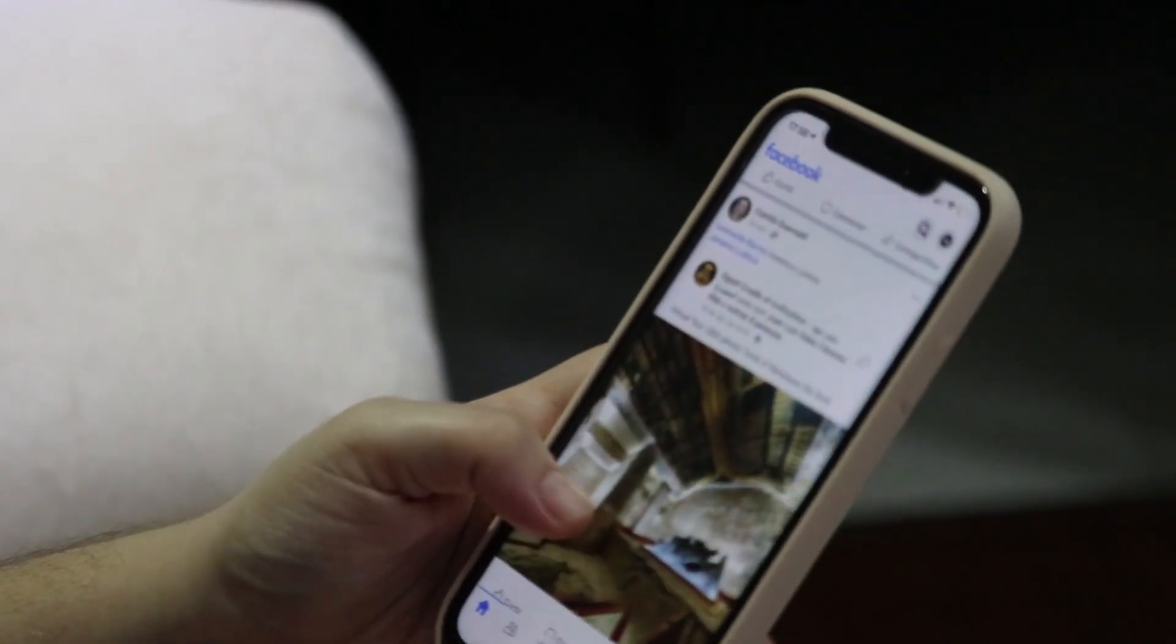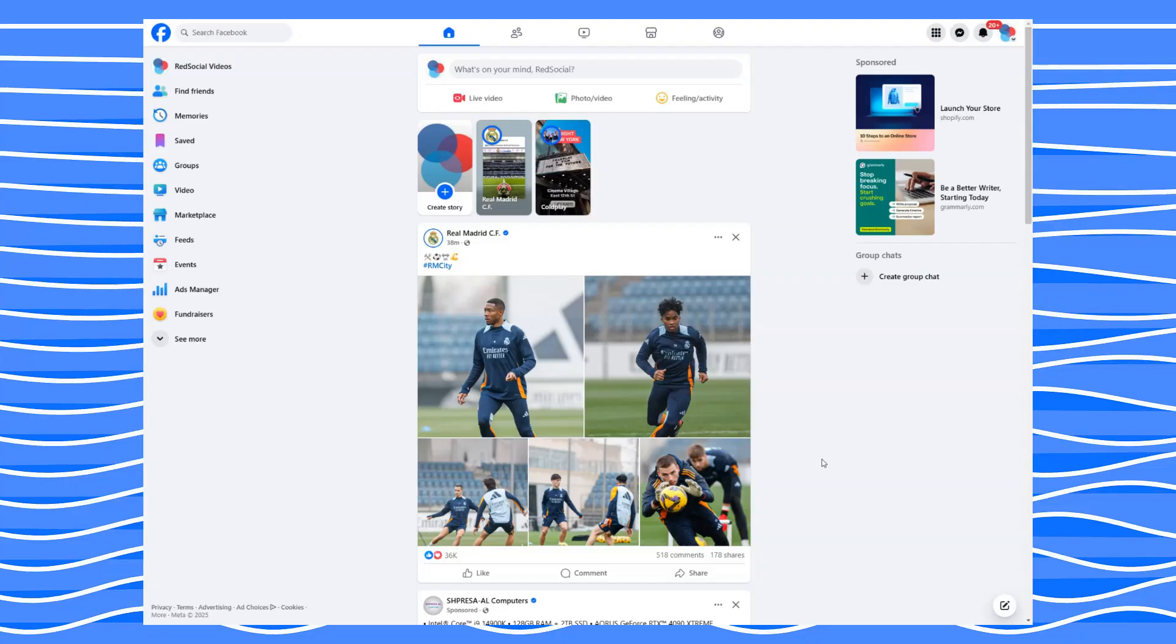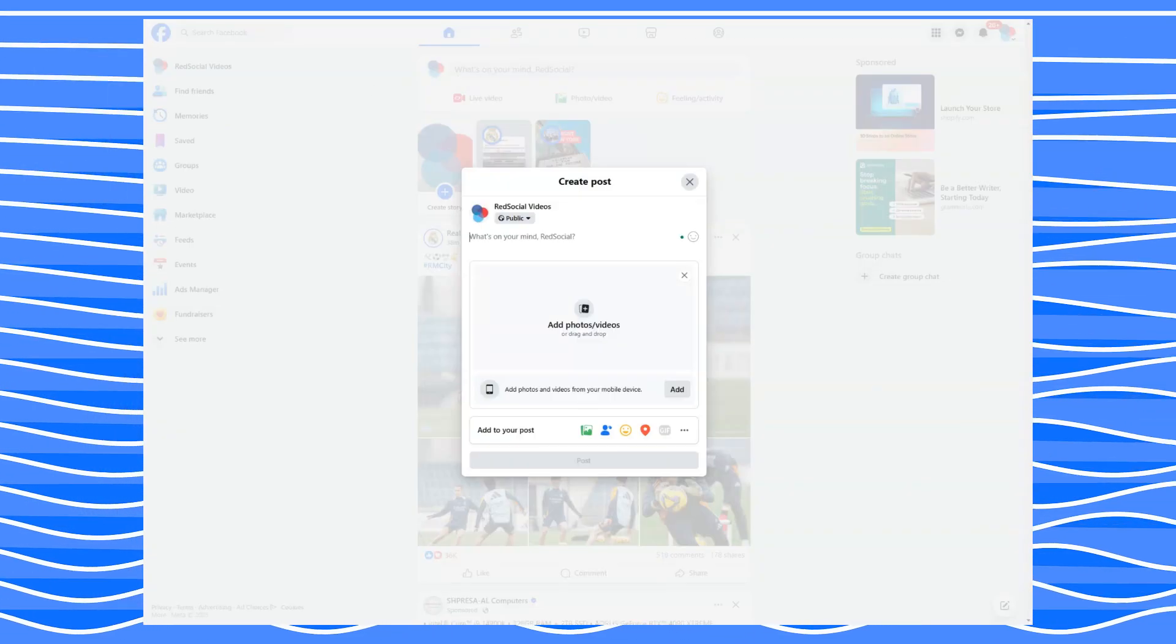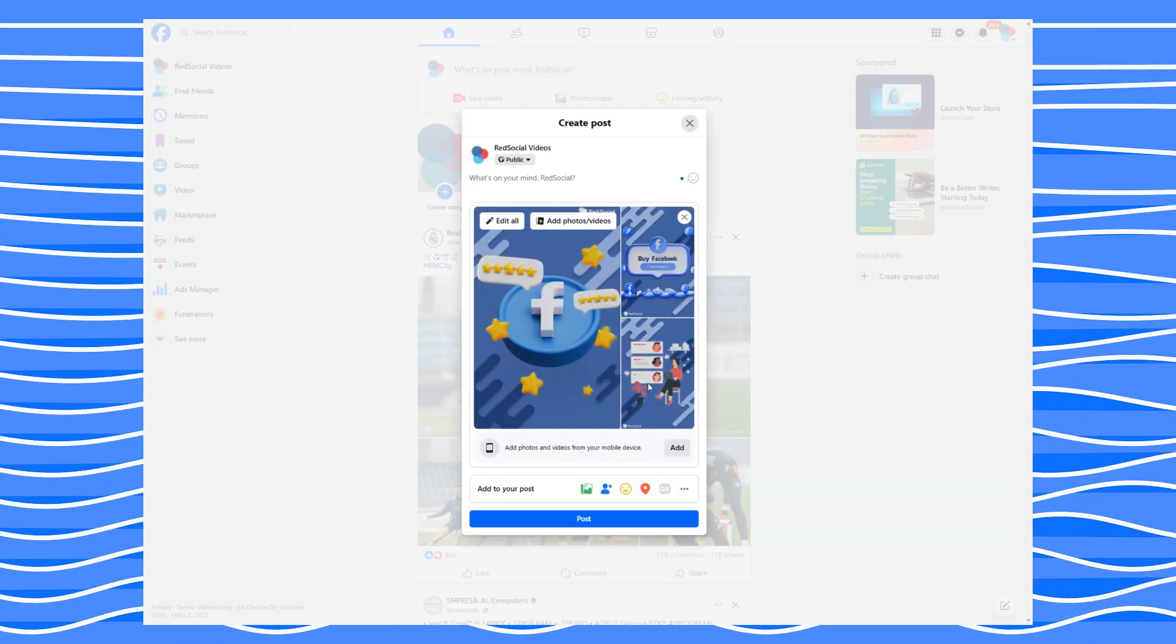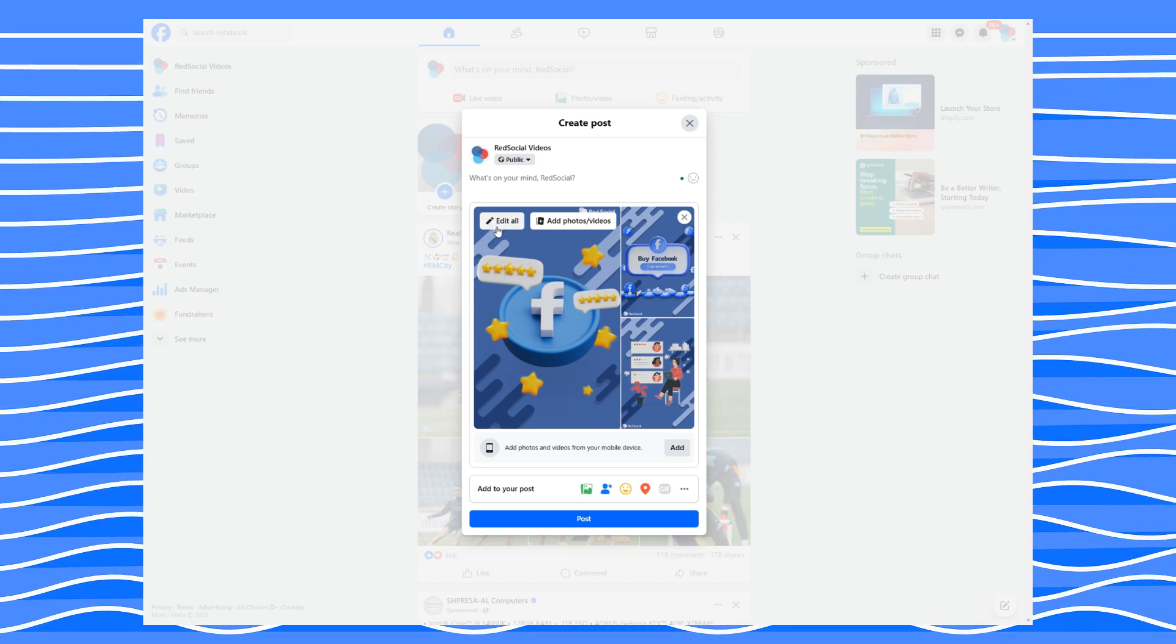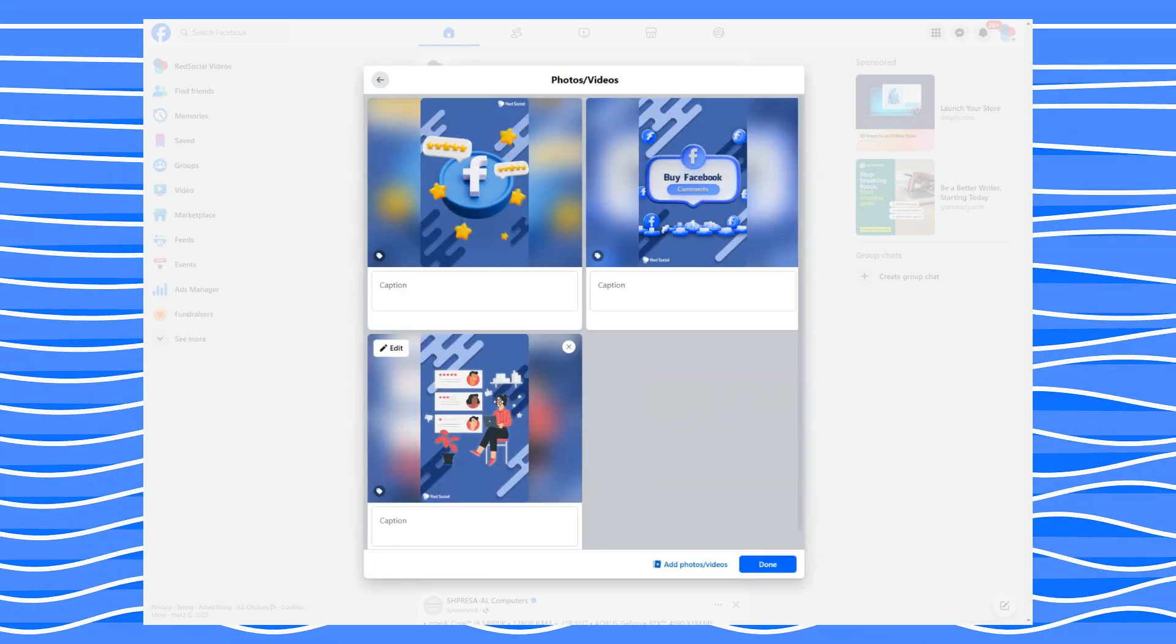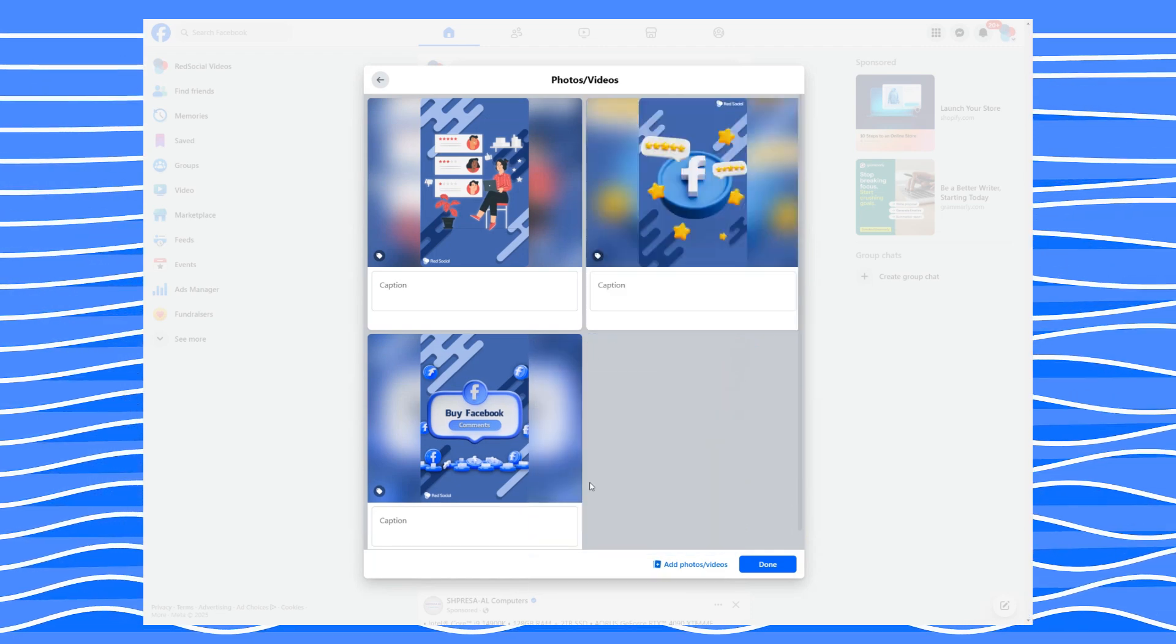Here's the good news. You can rearrange photos in Facebook posts. On desktop, it's relatively straightforward. When creating a new post, upload your photos, hover over them, and click Edit All. From there, you can drag and drop the images into the order you want.